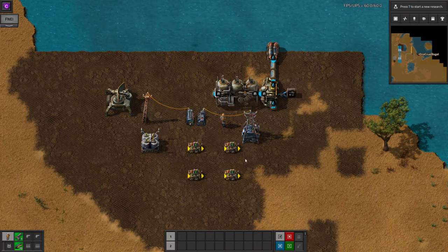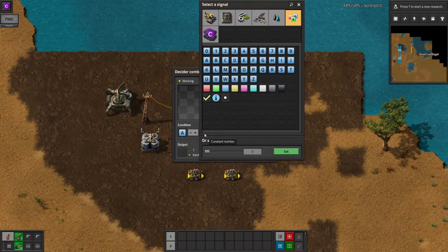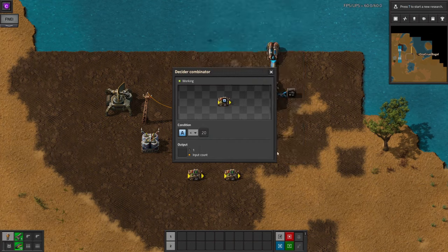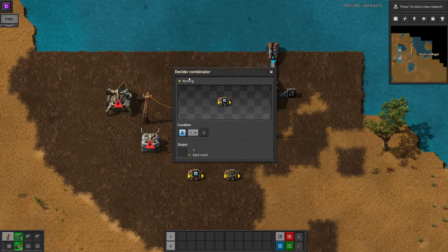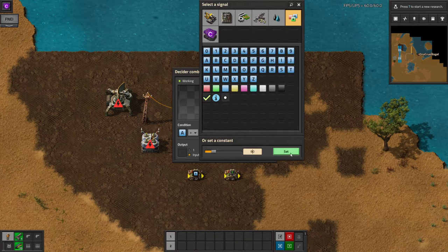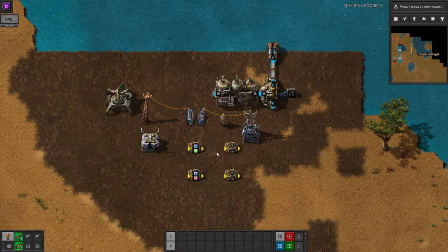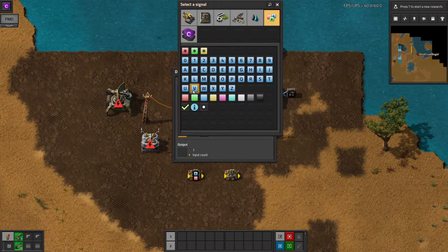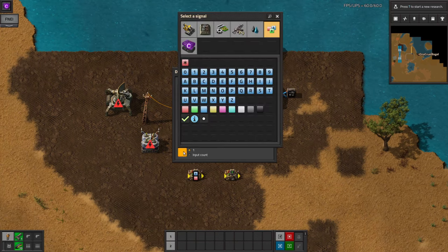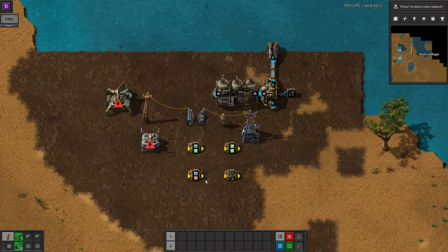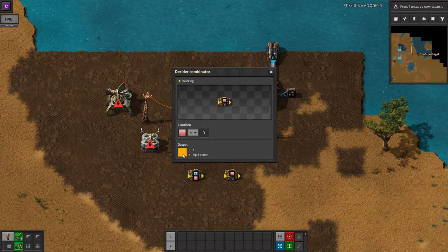The top left one is your on condition — whatever you want to turn your machine or switch on. In this case, I'll say if power on the A signal is less than 20%, then output a green square. This is my on signal. The bottom one says that if power is greater than 80%, then output a red square. This is my off signal. The next top right combinator should be set to check for green squares on the input, and if there's any at all — so greater than zero — then to output one green square. Finally, the bottom right one is set to monitor for no red squares, and if there are none, to pass through the signal.